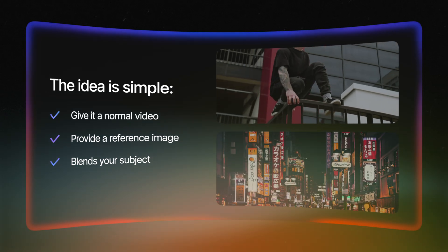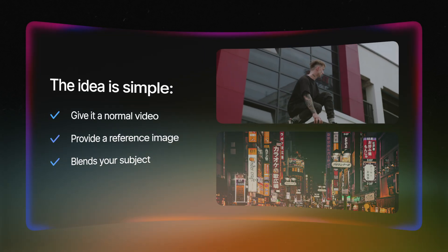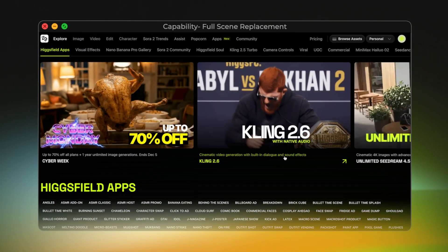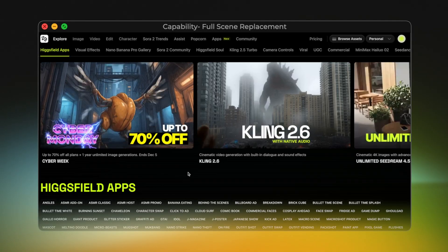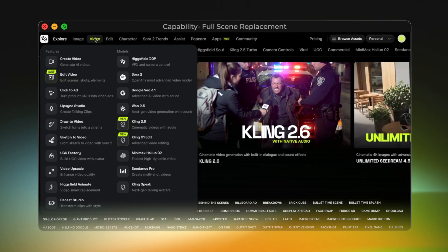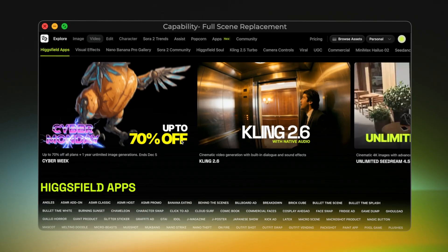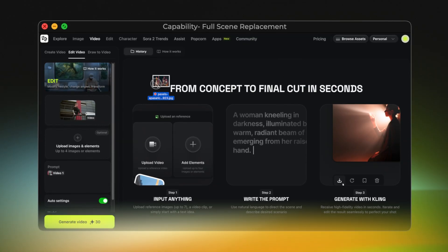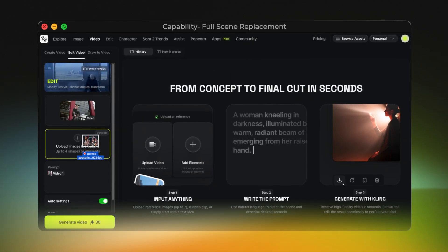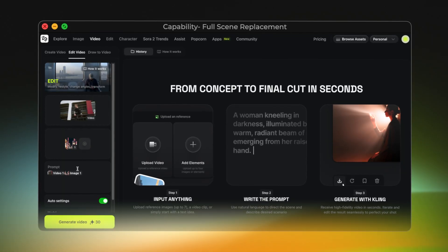The idea is simple. You give it a normal video, then you provide a reference image of a different environment, and it blends your subject into that new scene as if they were actually there. Here's exactly how I did it step-by-step: go into HiggsField, switch to the Video tab, and inside the Models list you'll see the new tool, Kling01. Just click on it and upload the video inside the Upload Video section.